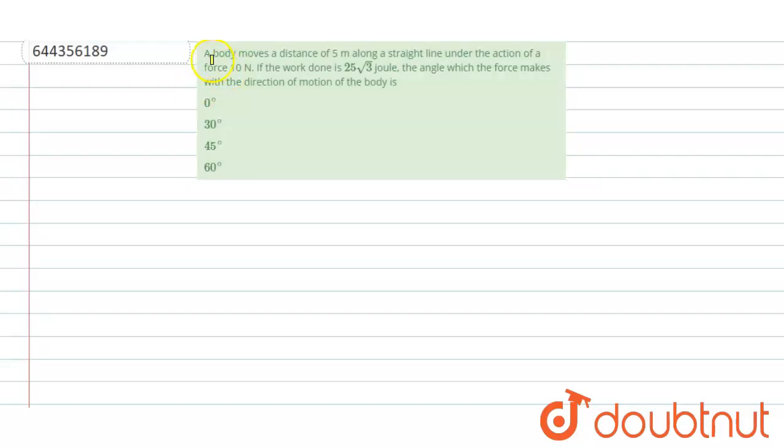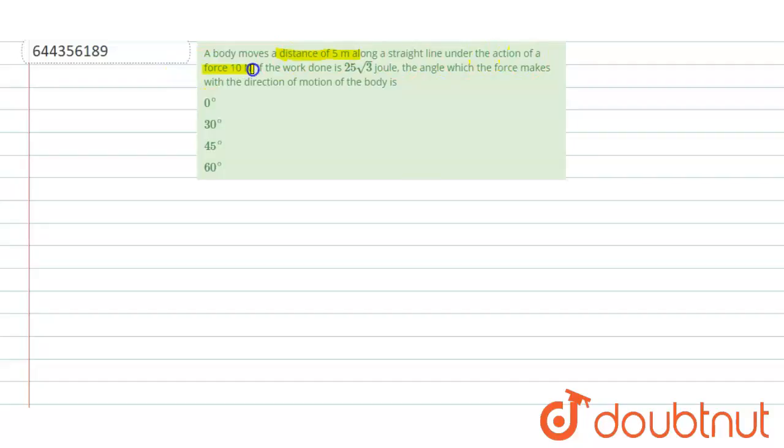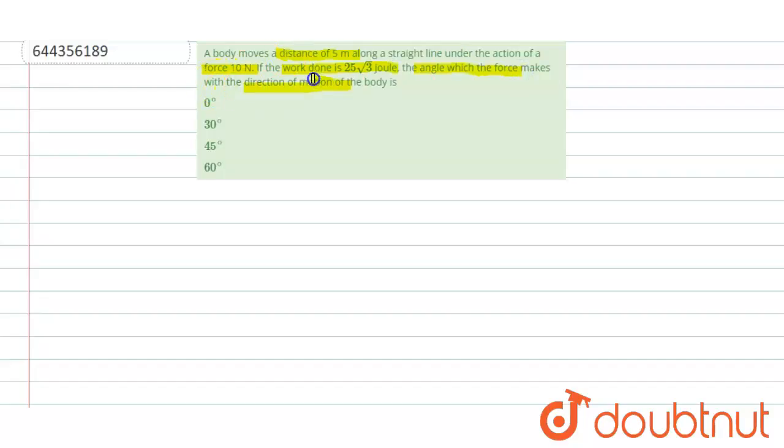Question is: A body moves a distance of 5 meter along a straight line under the action of a force 10 newton. If the work done is 25 root 3 joule, the angle with which the force makes with the direction of motion of the body is what?